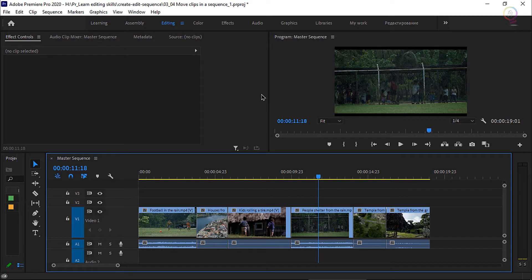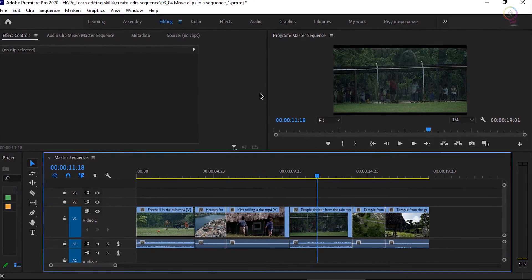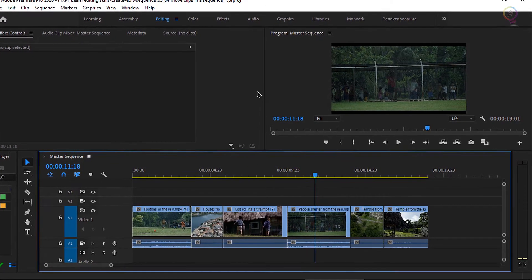Essentially, editing is adding, removing, or moving clips in the sequence. It's common to discover your sequence would work better if you change the order of the clips playing. Let's look at some ways to move clips in the sequence.